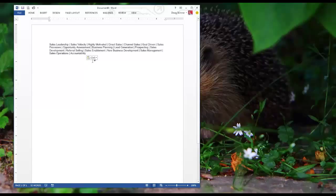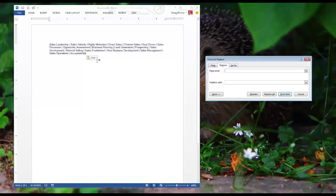So the next step is to launch my find and replace. To do that you hit Ctrl+H. Looks like this.